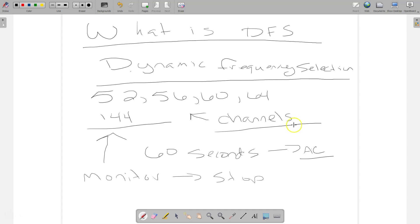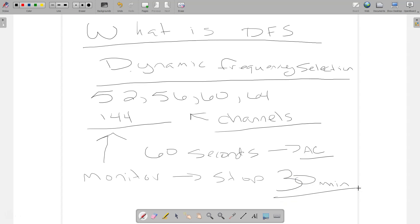Once that radar is detected and we have stopped, we will not use that channel for 30 minutes. We will not use that channel for 30 minutes on the AP. And that is called the non-occupied period.